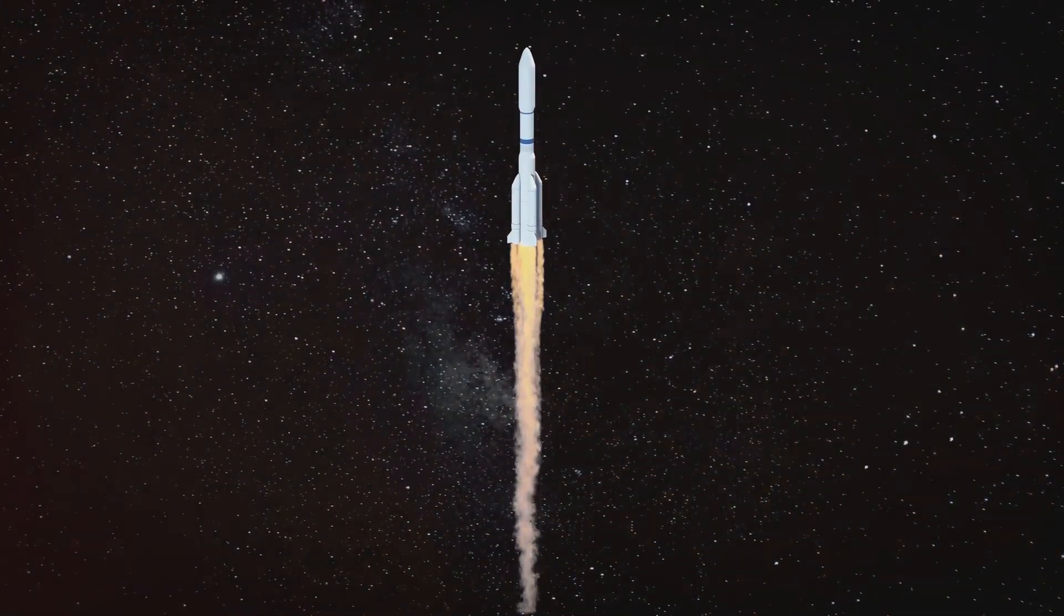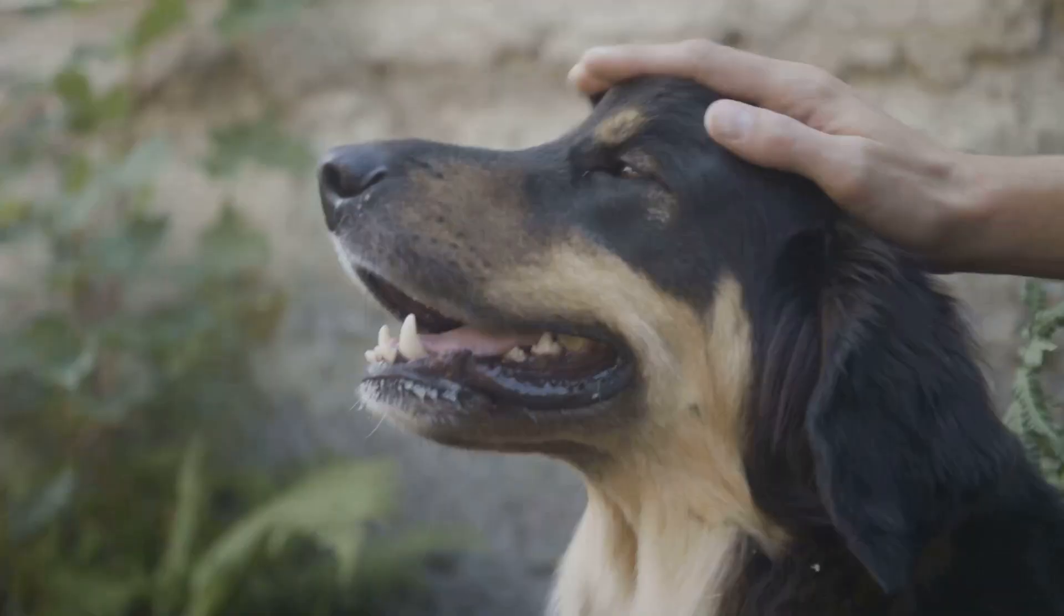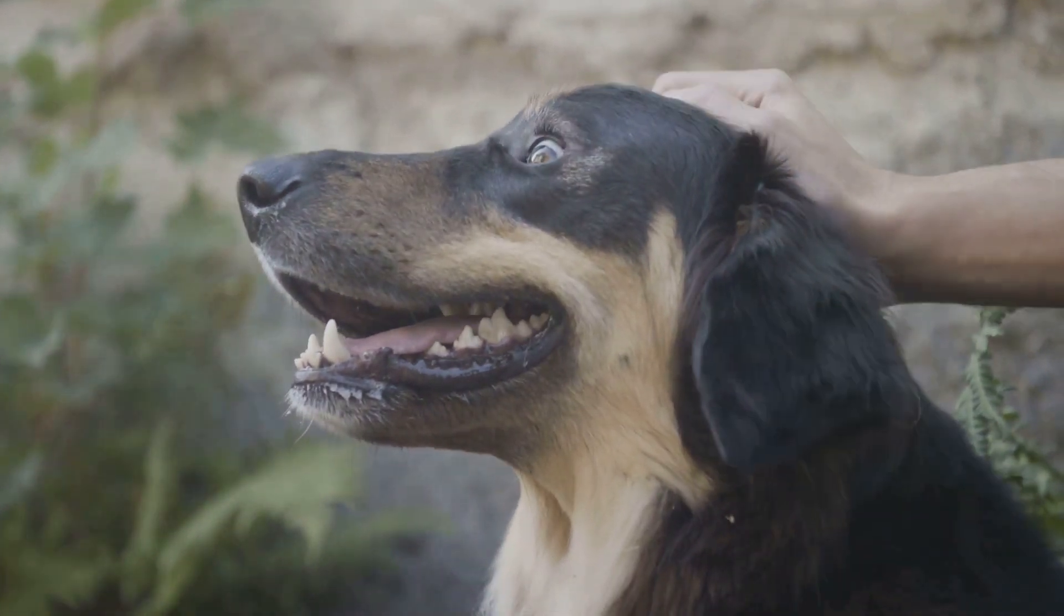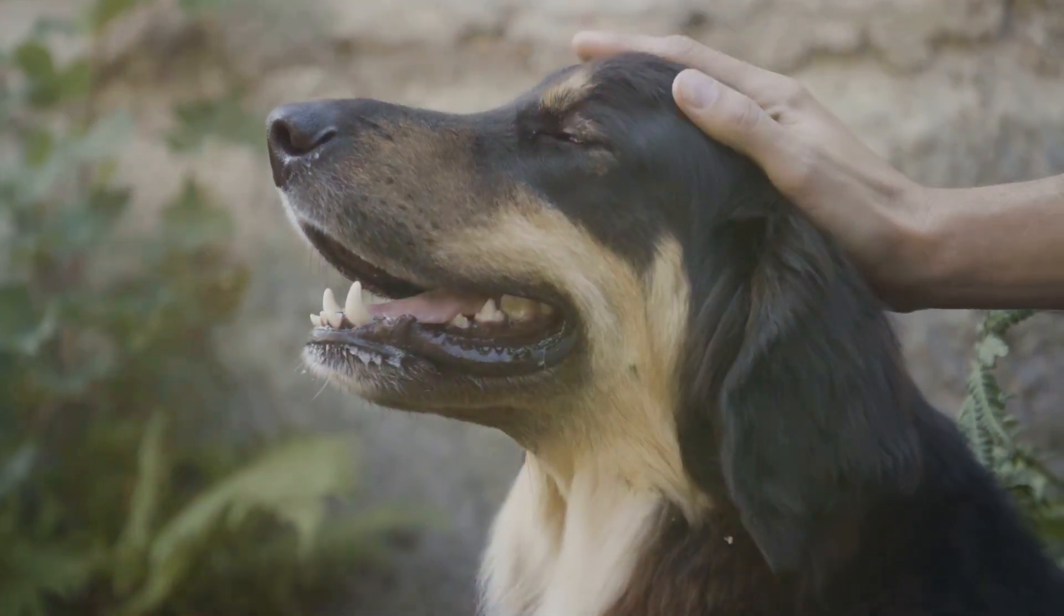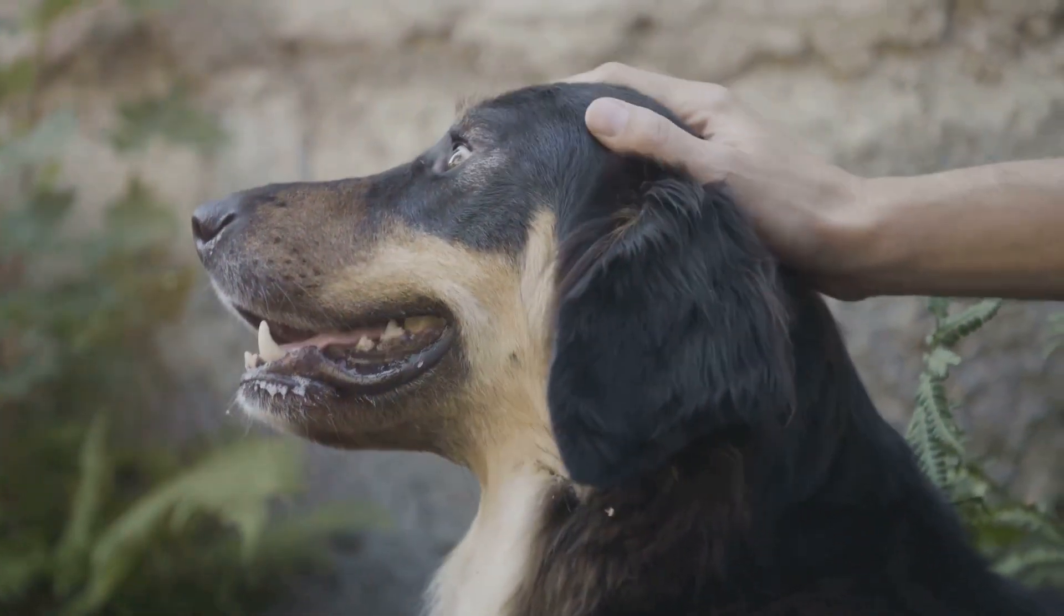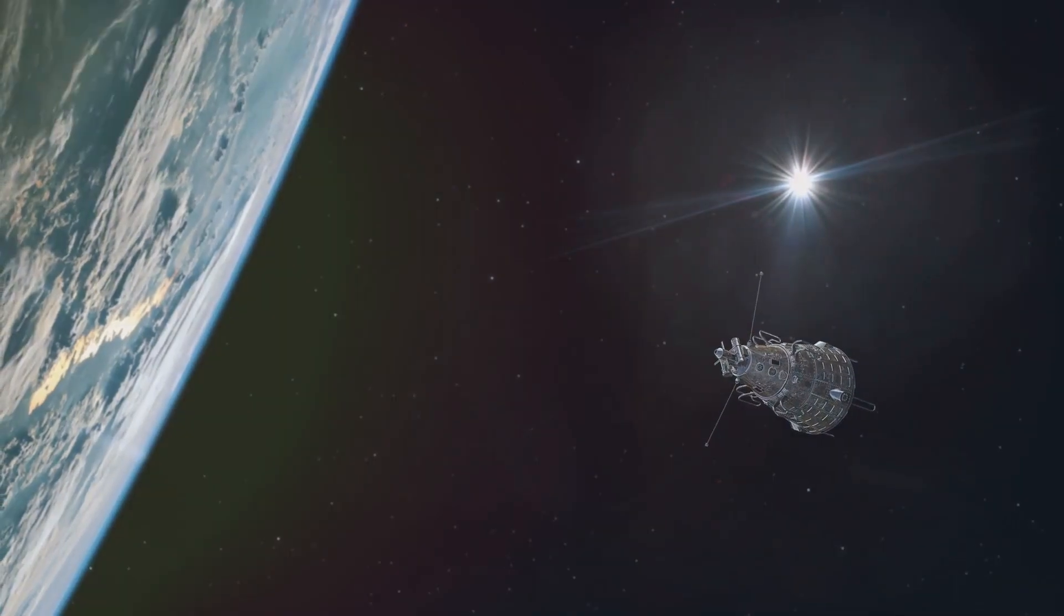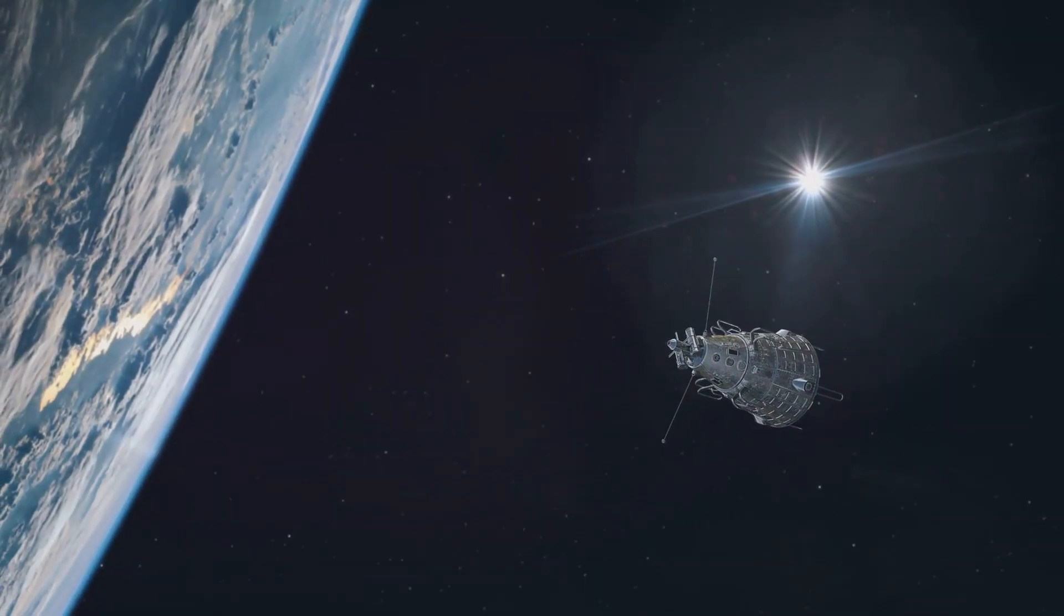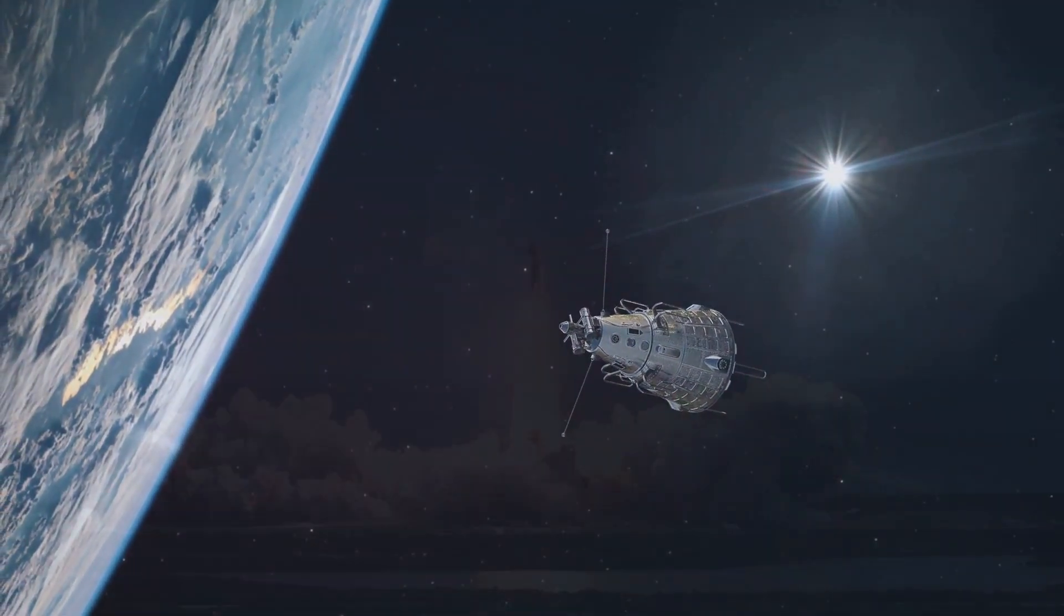While Laika's mission advanced our understanding of space travel, it also sparked ethical debates about animal welfare and the price of scientific progress. This event, etched in the memory of many, underscored the very real dangers of venturing beyond Earth's protective embrace.